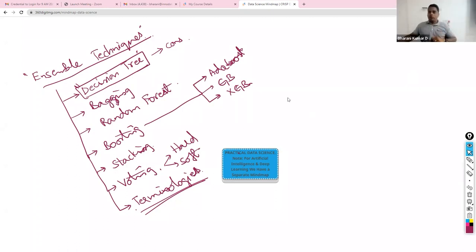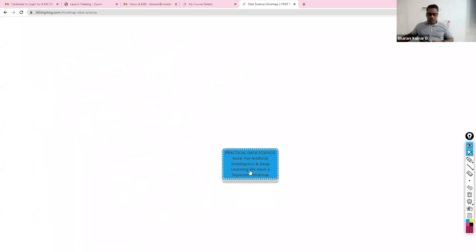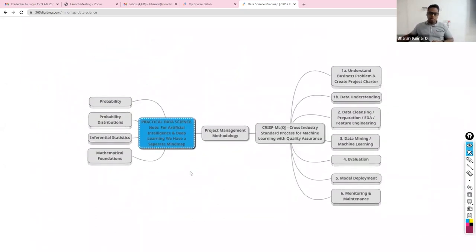I am sure my voice is audible. That's why people are able to ask questions as well. Srikant, you will have to check the settings that you are in. Before we get started, let me get to the mind map.